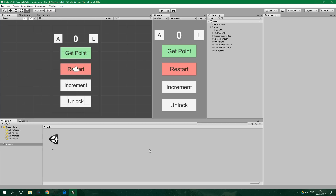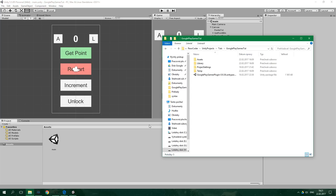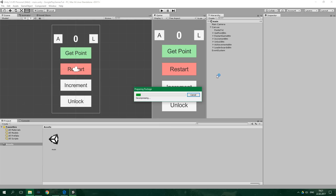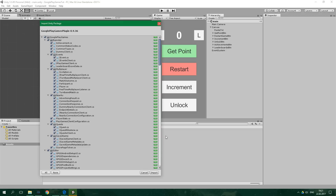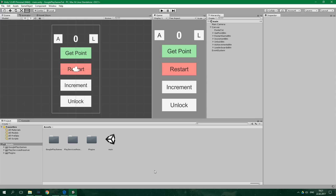Firstly you'll need to download the Unity package from the link in the description. Then you'll install it like this. You will go to the download location while the Unity editor is open and install it. Double-click, click on import, and that's it.